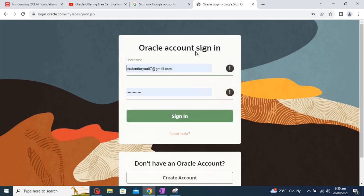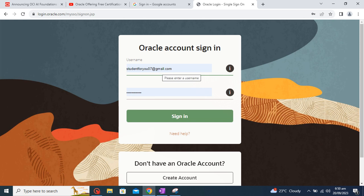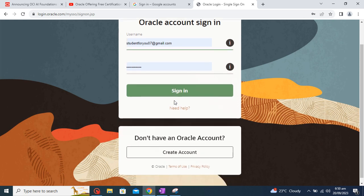We will launch it towards this screen. So if you are having the account, you can directly login with your mail ID and your password. If you don't have an account, just click over this 'Create Account'.